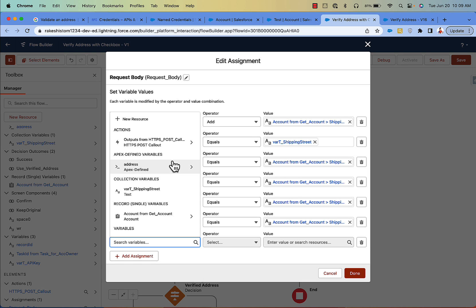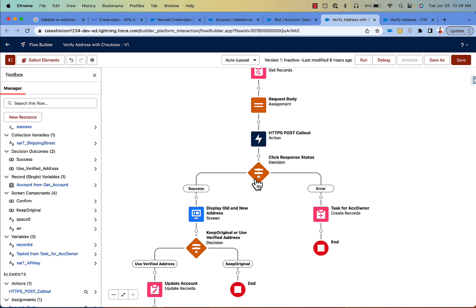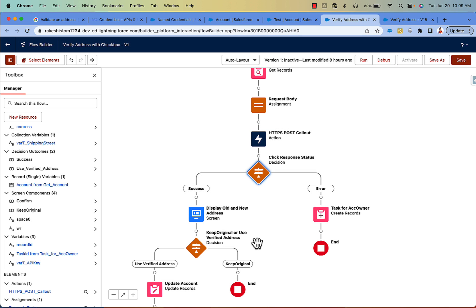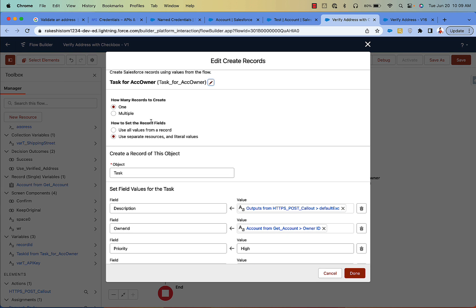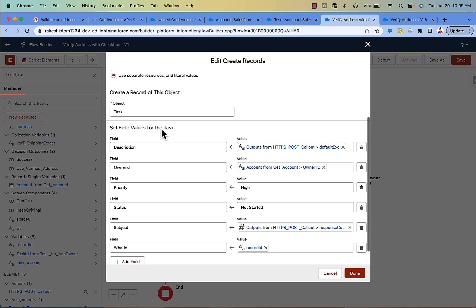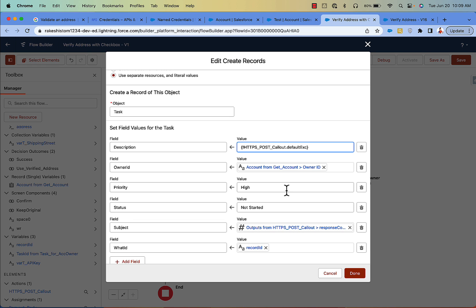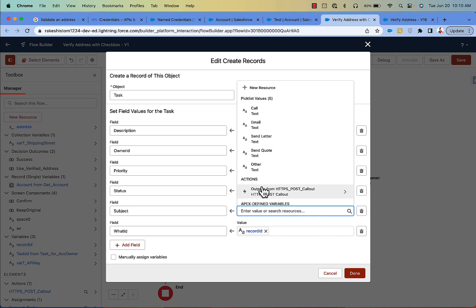Once you have this, the callout is made. When you receive the response, check if the response code equals 200 for success, otherwise it is an error. I have included all the response error codes from the Google documentation in blog post 178. If there is an error, create a Task record: set the description to the HTTP callout exception, assign it to the account owner, set the priority as needed, connect the task to the account ID, and set the subject to the response code.